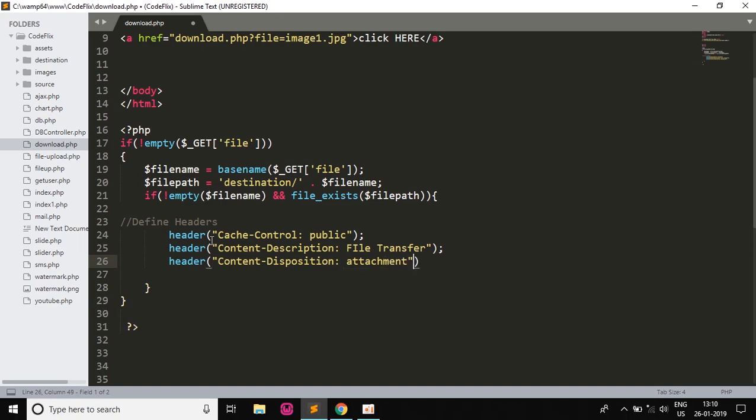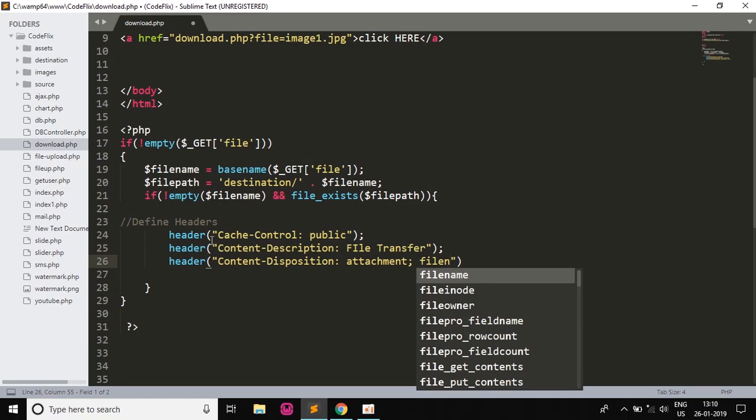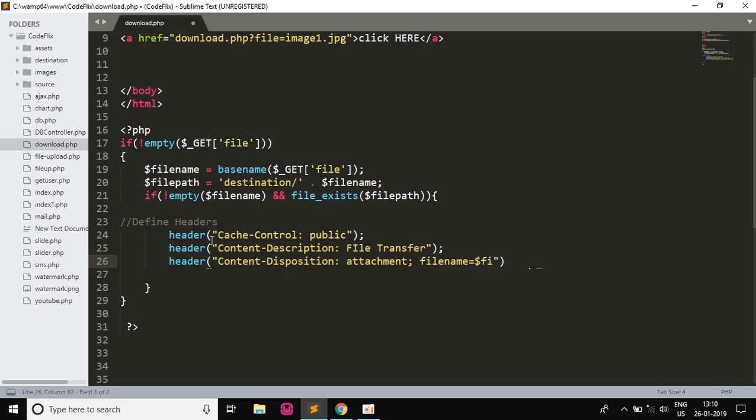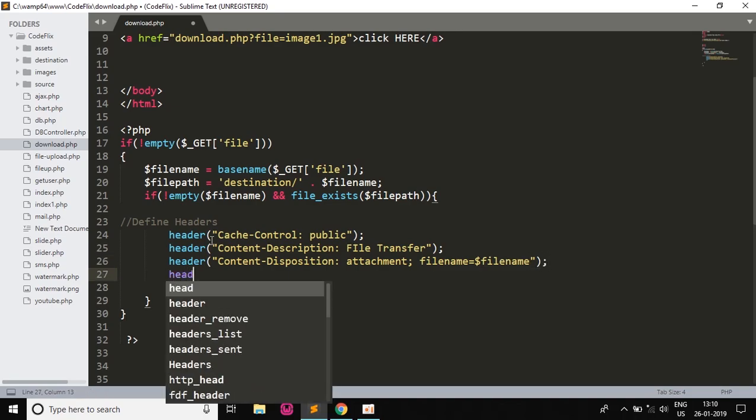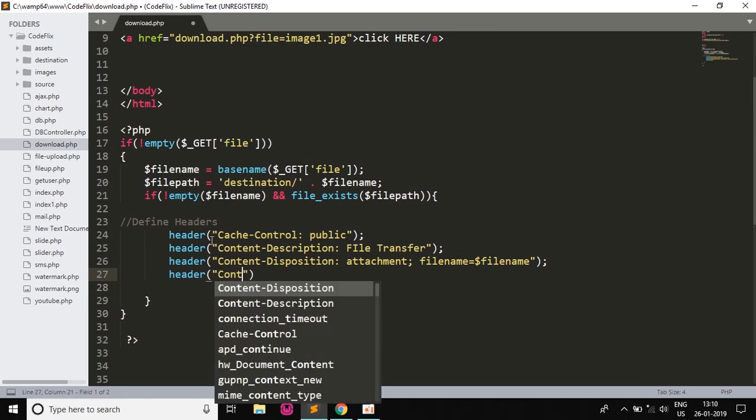And also giving a semicolon, will give the filename and the filename will be equal to the $filename which we had written. And this another header.